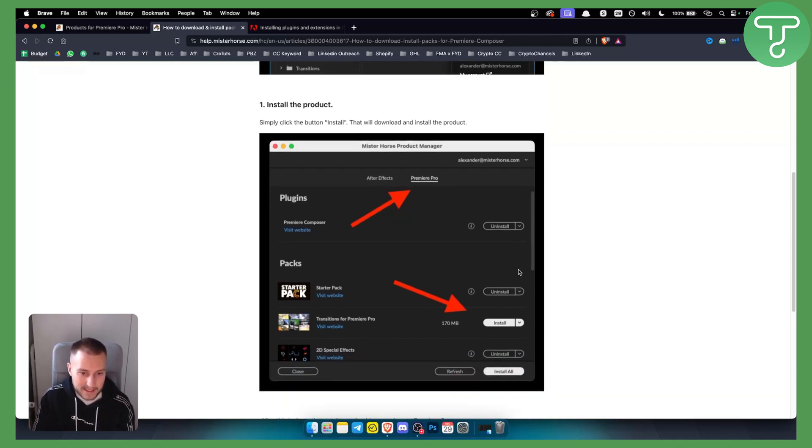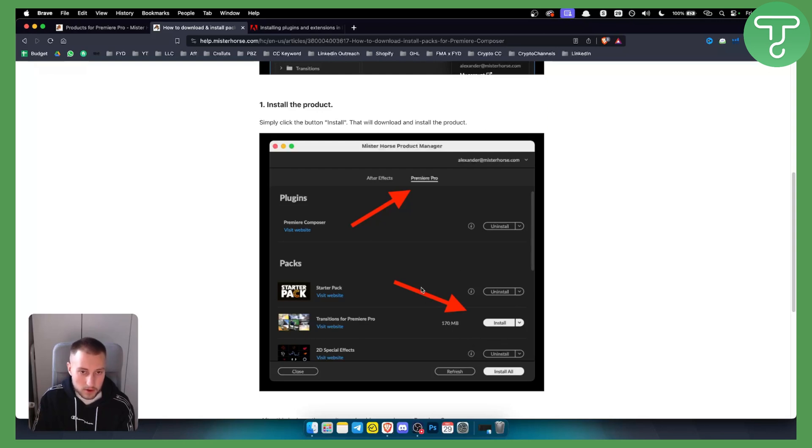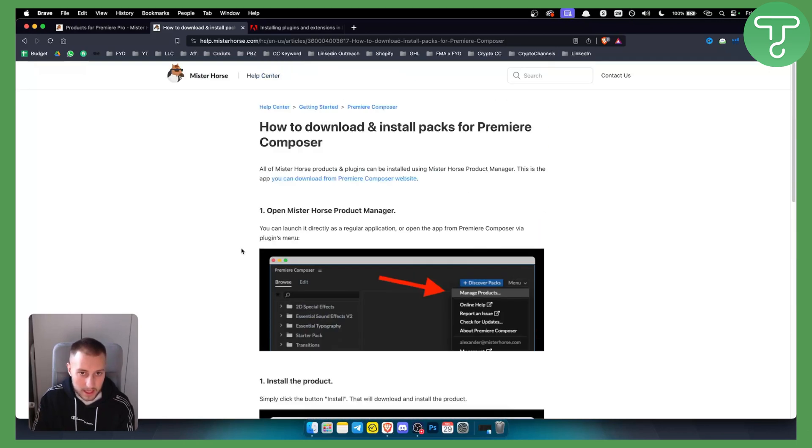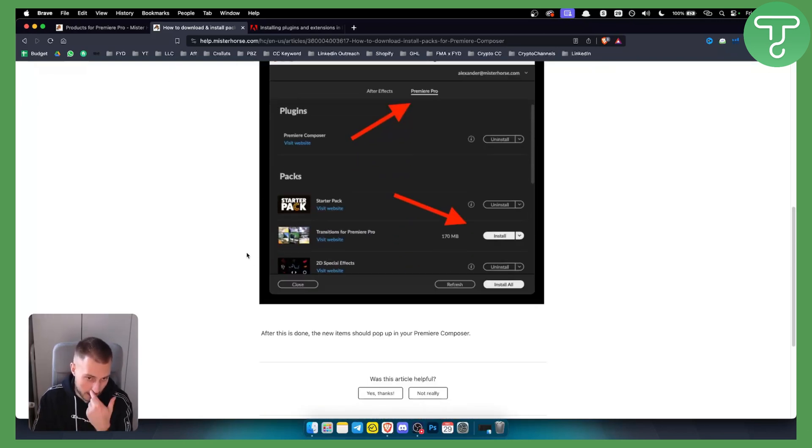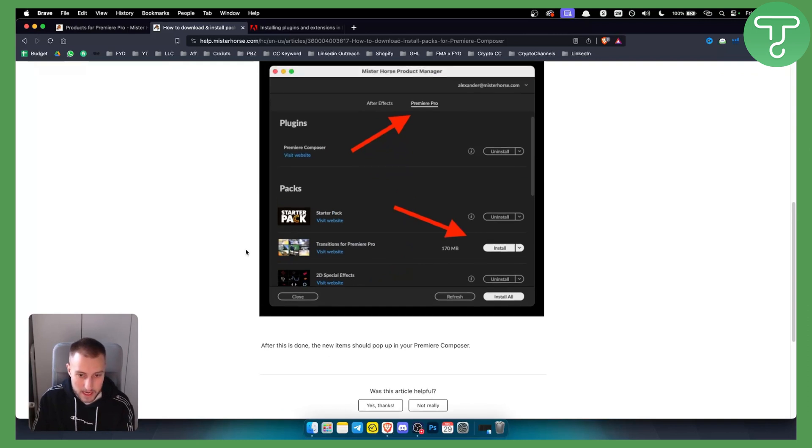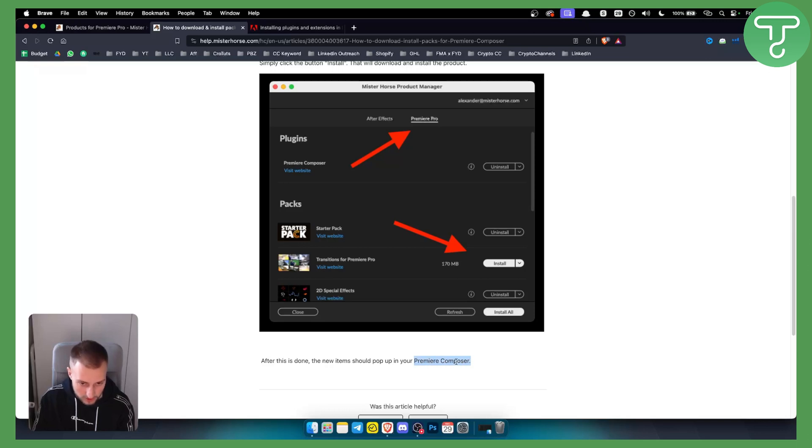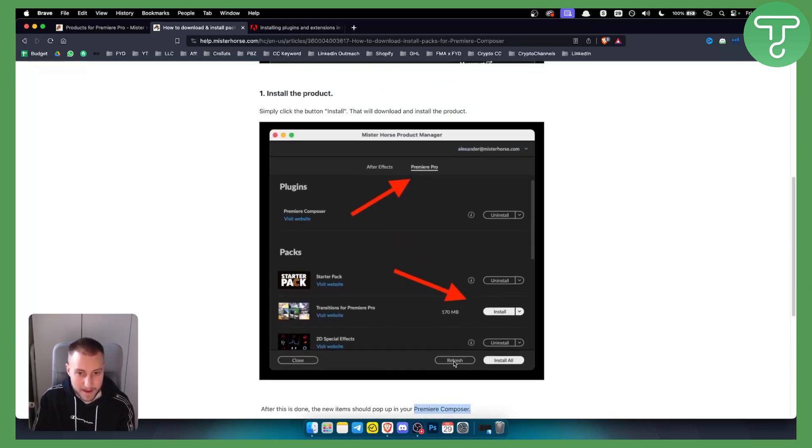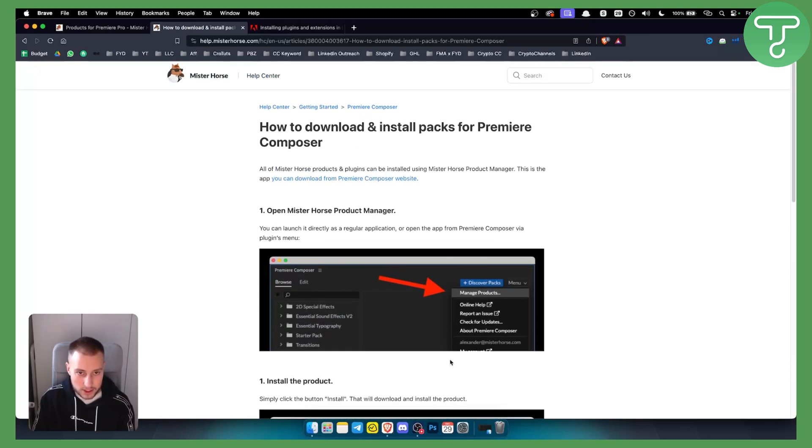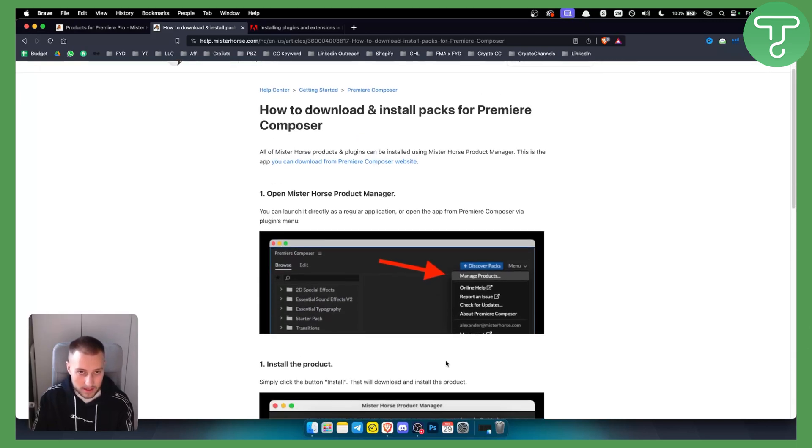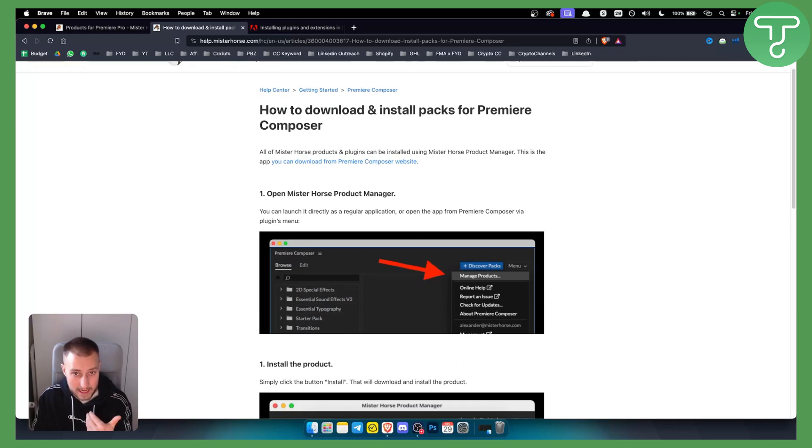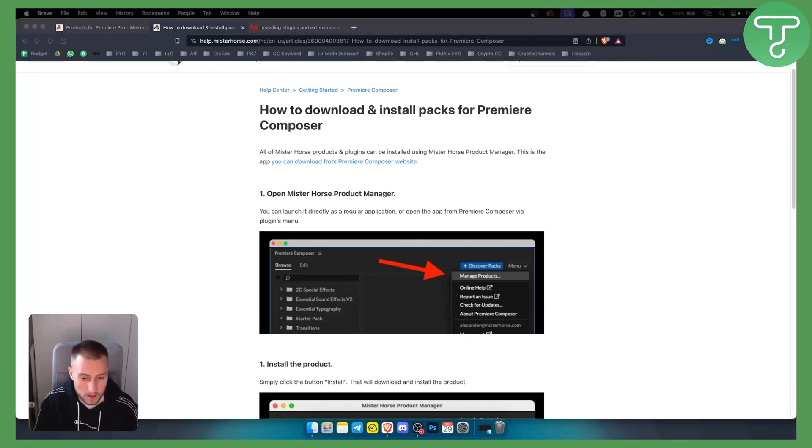So you can go in packs and install each pack right here, and from there you can also install the composer pack as well. Now from there, after this is done, the new item should pop up in your Premiere Composer. That's basically, in a nutshell, how you can download and install the packs for Premiere Pro Composer.